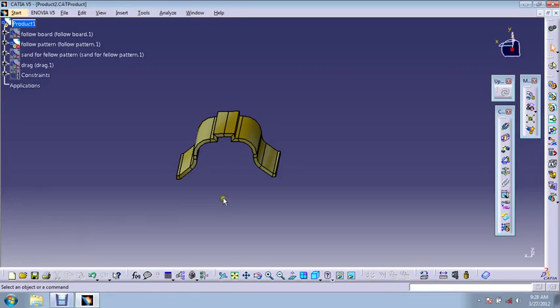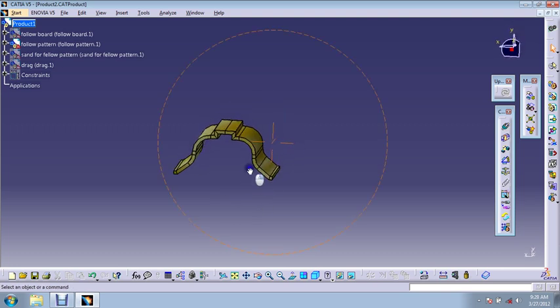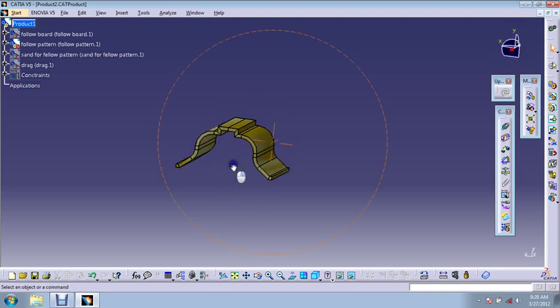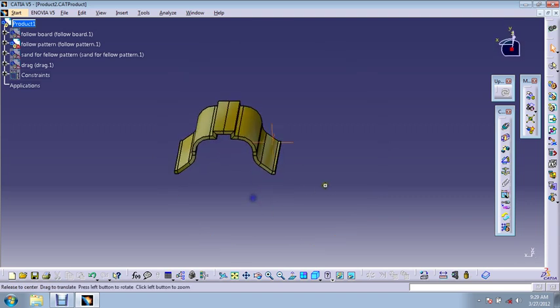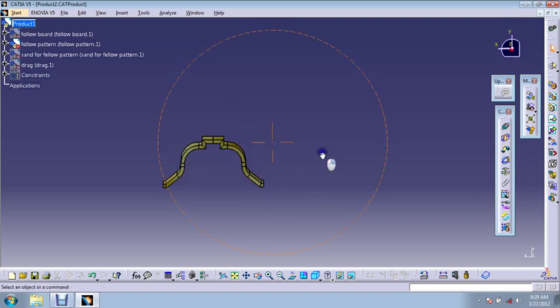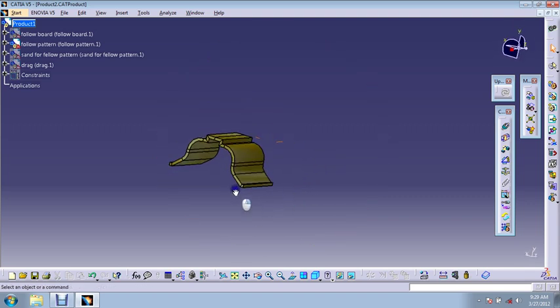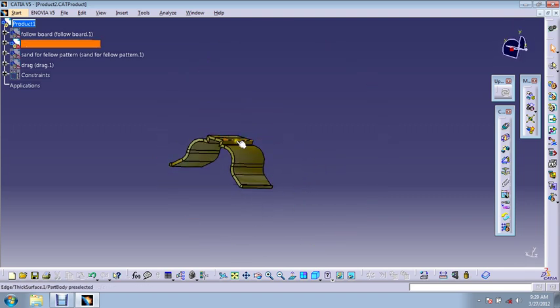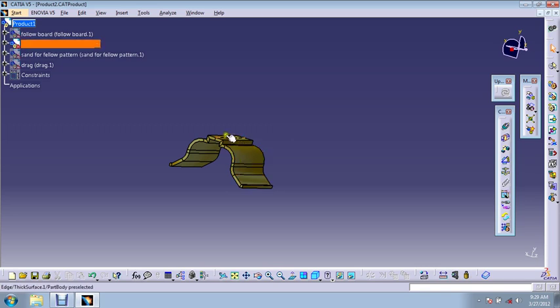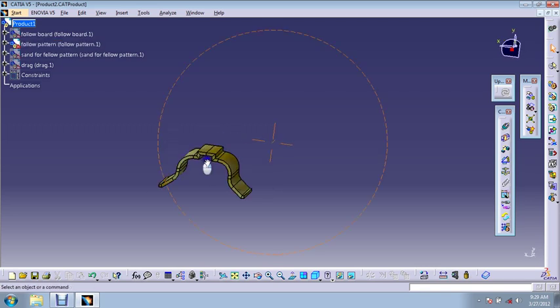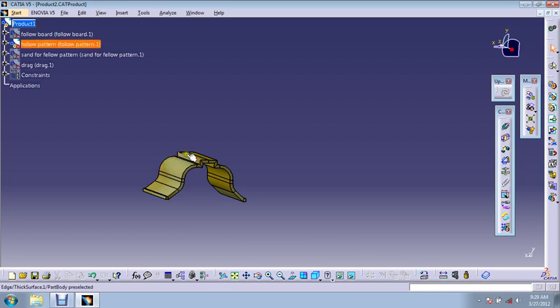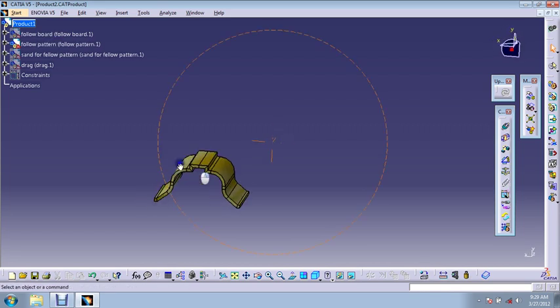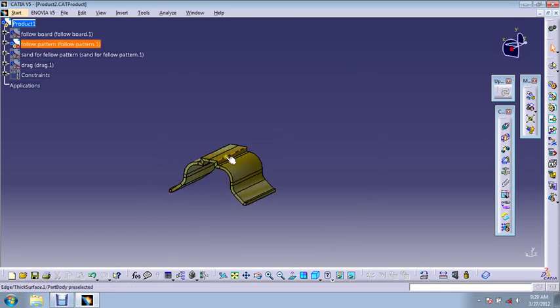Hello everyone, in this video I will be showing you what is a follow board pattern and how we can make a sand mold for a follow board pattern. Look at this pattern. If you desire a shape of this kind in your sand mold, then these edges may not be able to bear the stress of ramming.